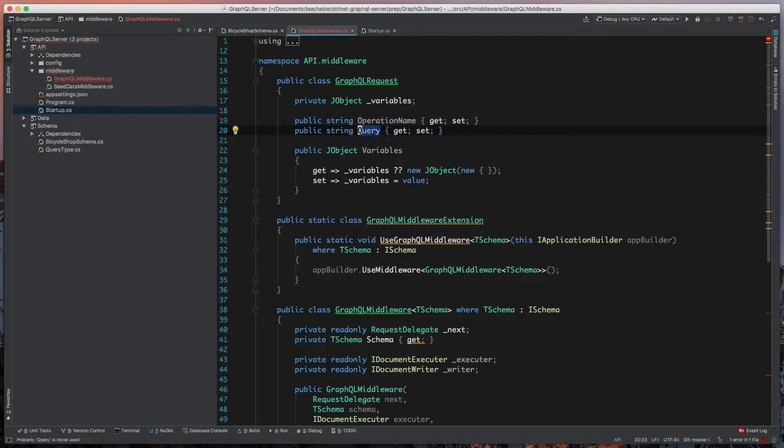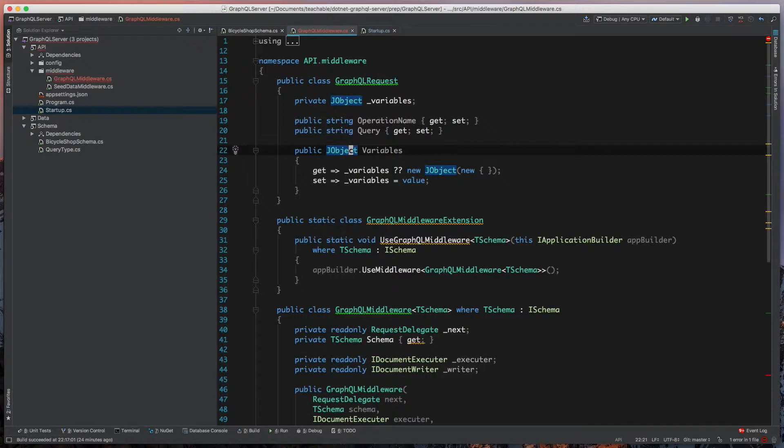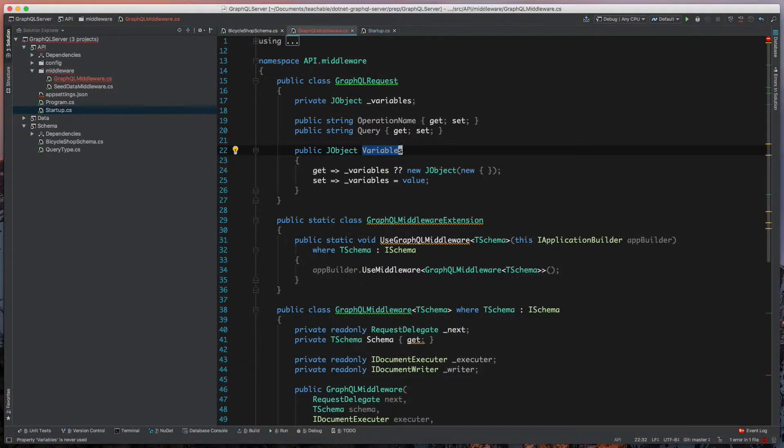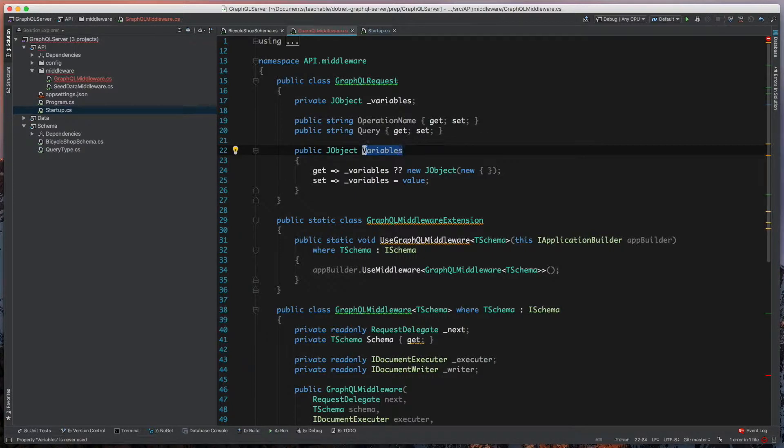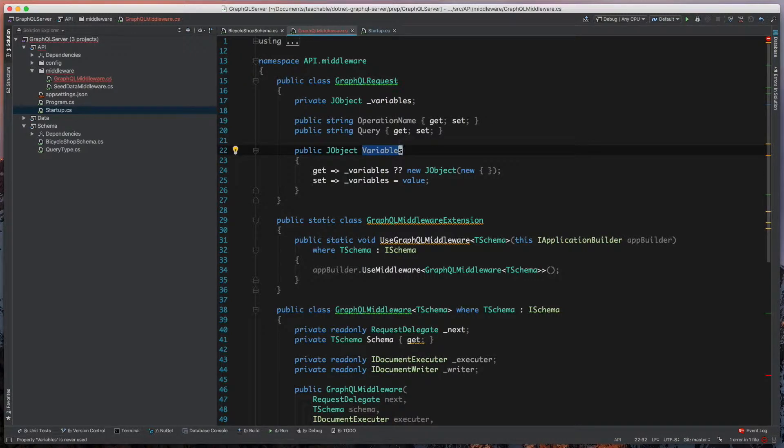And then finally, we have our variables here. Because there's a possibility that no variables will be sent up, we need to check and make sure that object isn't null. That's what we're doing here when we set this.